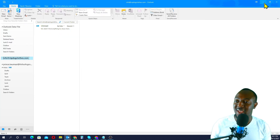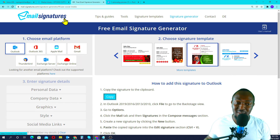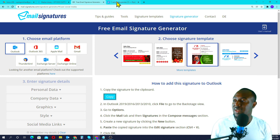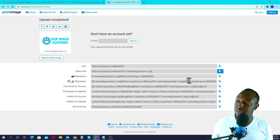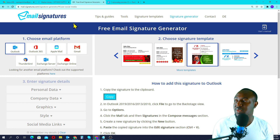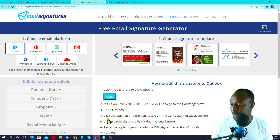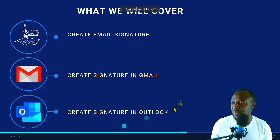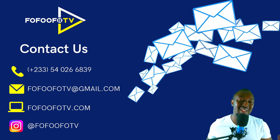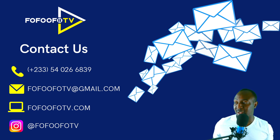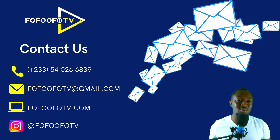That marks the end of this tutorial. It's really easy, guys. I'm going to leave a link to Mail Signatures in the description below. I'll also leave a link to Post Images in case you don't have a WordPress website — you can upload your images there, copy the link, and paste it into Mail Signatures. If you have any questions, feel free to comment below and I'll help you out. If this is your first time here, please subscribe and click the notification bell so you don't miss any useful content. My name is Kwame Chumese — see you next time!